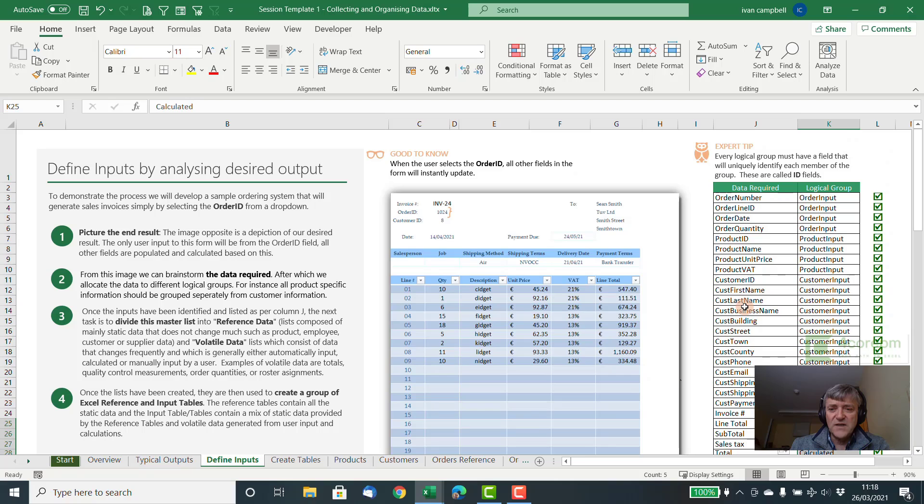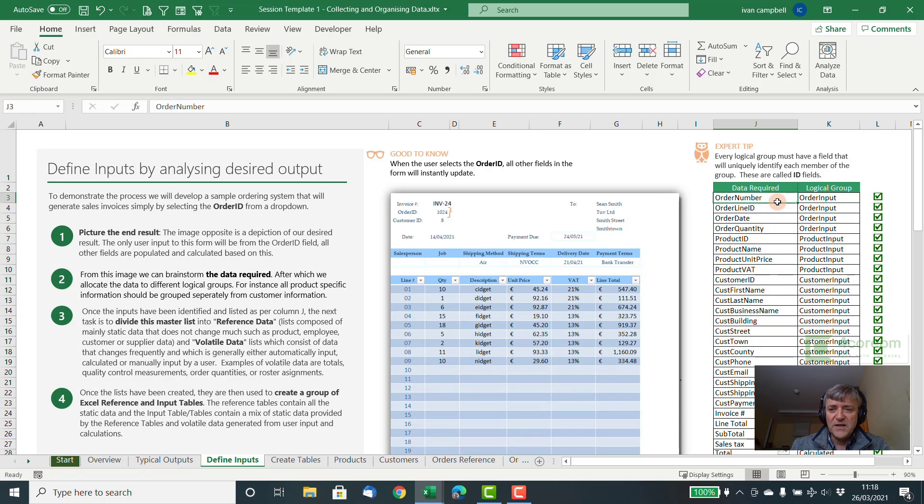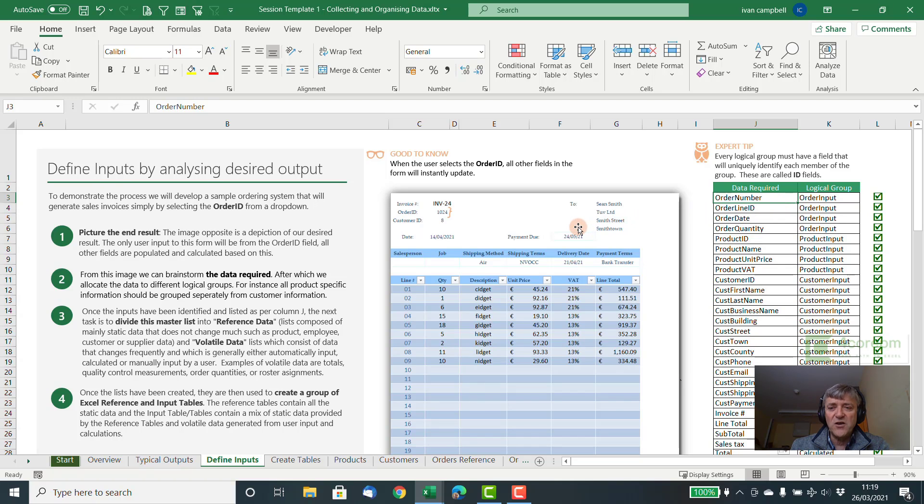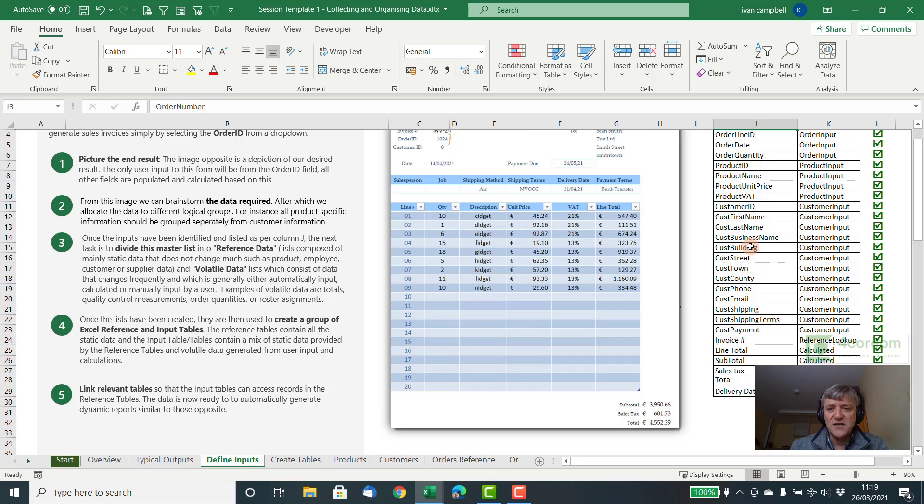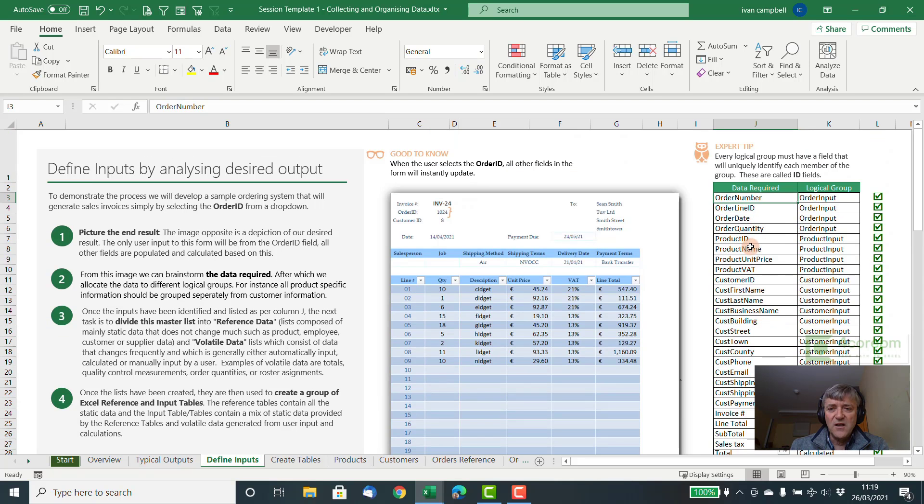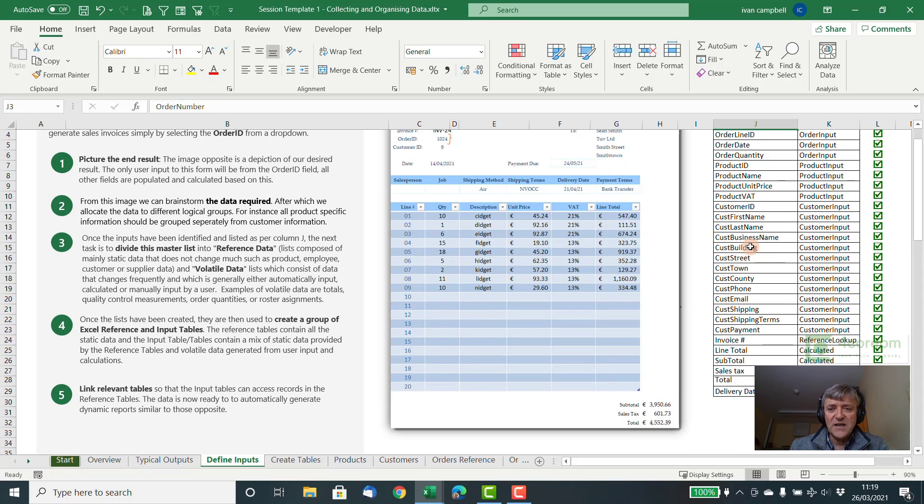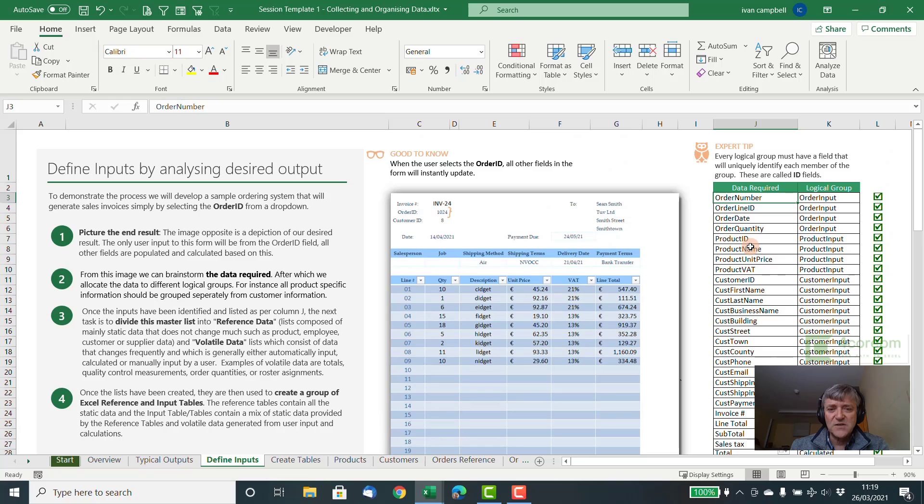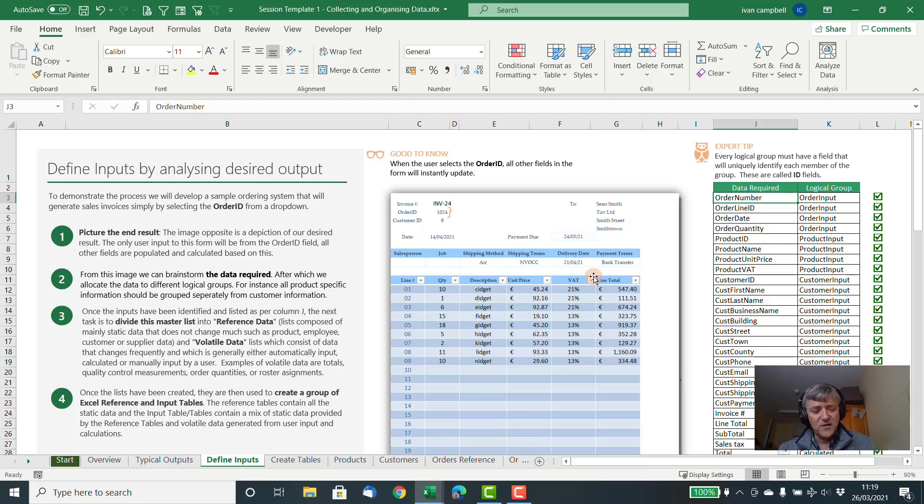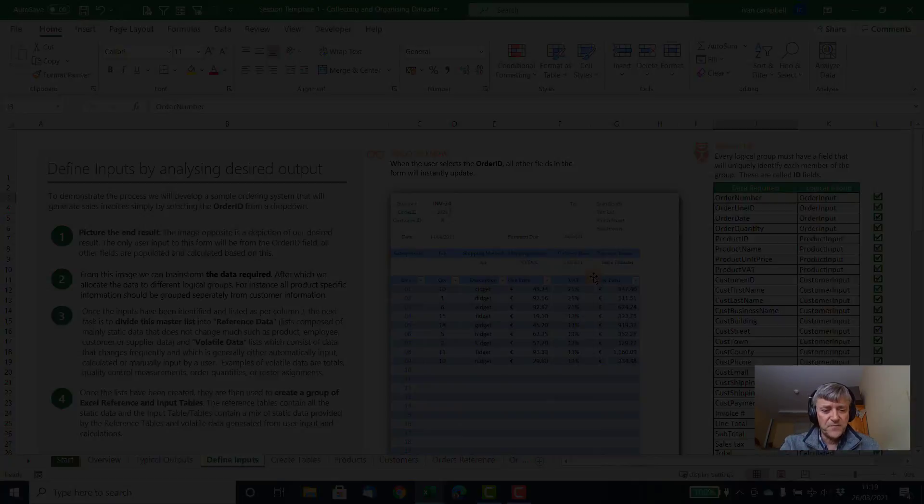We can create this form in the end, plus any other analysis we need to do on the sheet. So in the next session, we'll start creating the tables required to build up this solution. So that's it for today. Thanks a lot and bye for now.